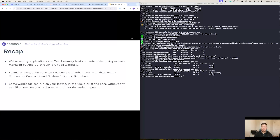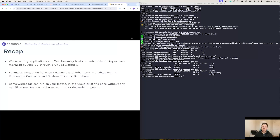To close out this video, I'd like to very quickly recap what we saw being demonstrated here. First, we saw WebAssembly applications and WebAssembly hosts for running those applications running on Kubernetes, being managed natively through Argo CD using a GitOps workflow. Second, we saw that the seamless integration between Cosmonic and Kubernetes is enabled through a Kubernetes set of components — namely a Kubernetes controller and a set of Kubernetes CRDs — that are easy to deploy on any cluster. Lastly, while in this demonstration I was running these workloads locally on my machine on a Kubernetes cluster, you could just as easily deploy these workloads on a Kubernetes cluster running in the cloud, or a set of Wasm Cloud hosts running on the edge, without making any modifications to the workflow or the application itself. These workloads run well on Kubernetes, but they are not dependent on it.